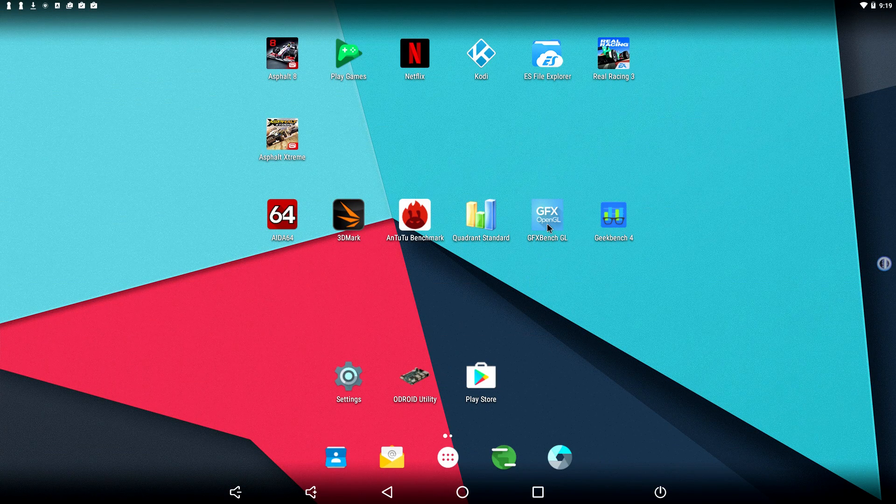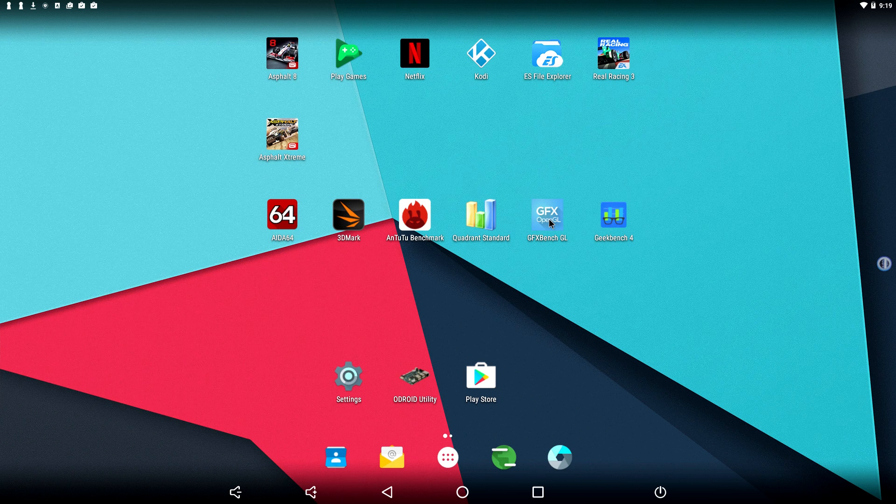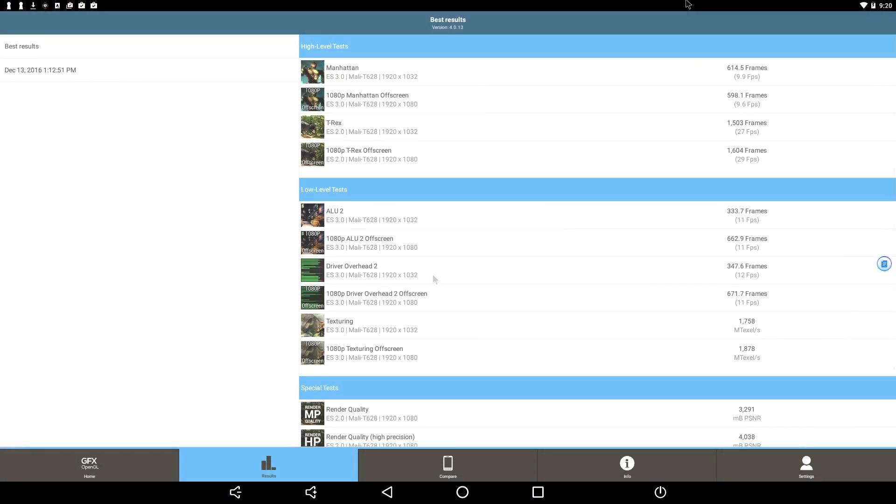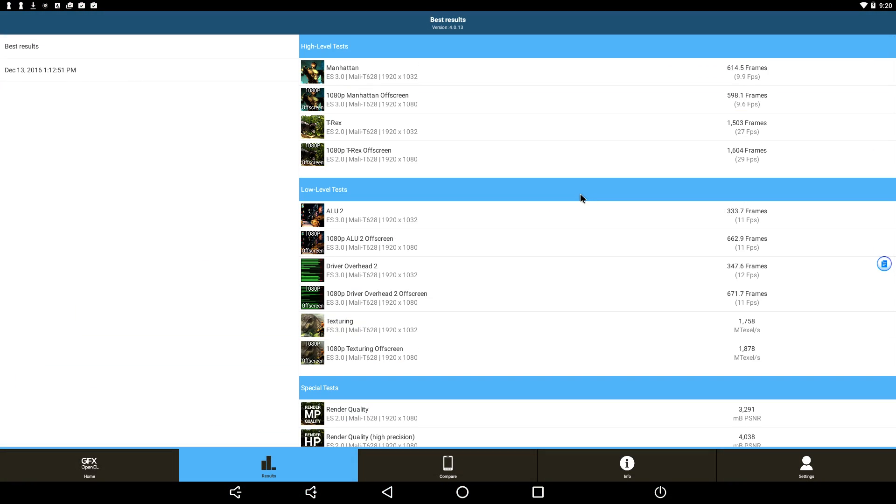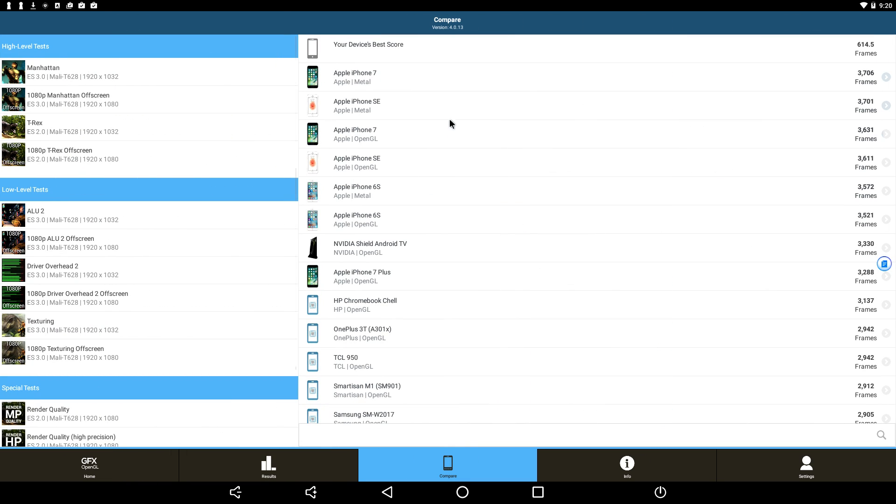Next up, GFX Bench. So here's my results. Now this does have a Mali T628 six-core GPU and it's actually very powerful for a single board computer. But when we go to compare, my device's best score here was a 614 compared to the Apple iPhone 7, which is a 3,706. The NVIDIA Shield Android TV console scores a 3,330.